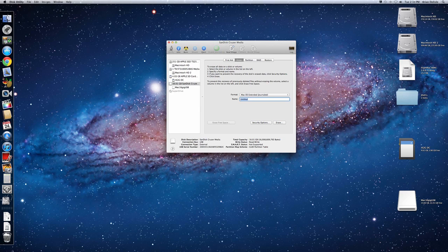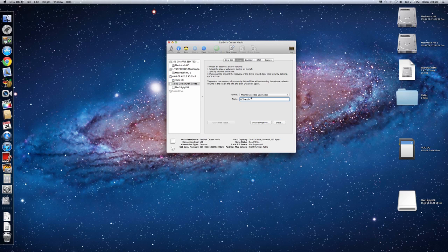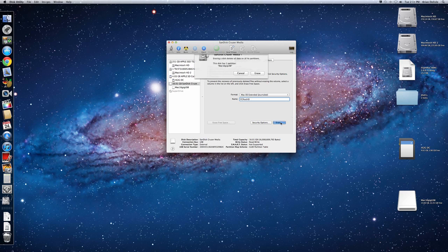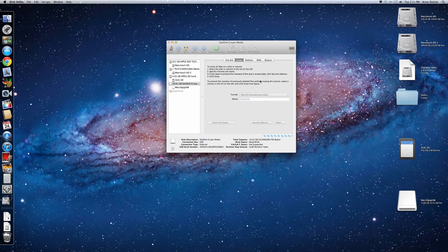So we'll do FCPEX external hard drive. And you can just click erase there. Obviously make sure there's nothing on it.